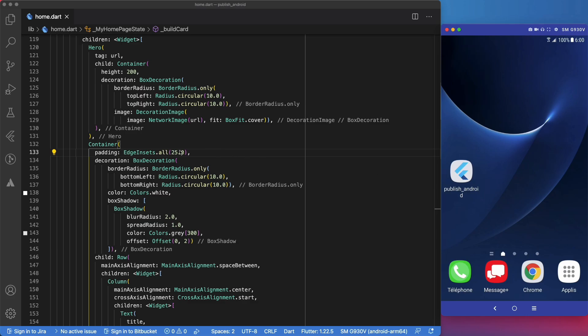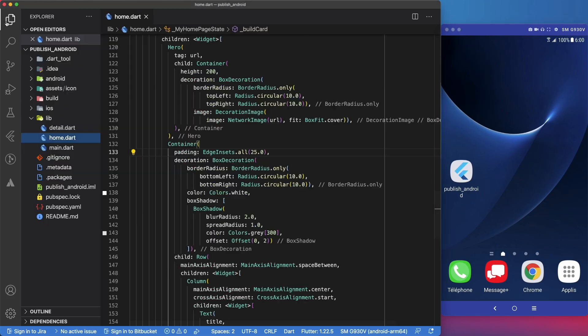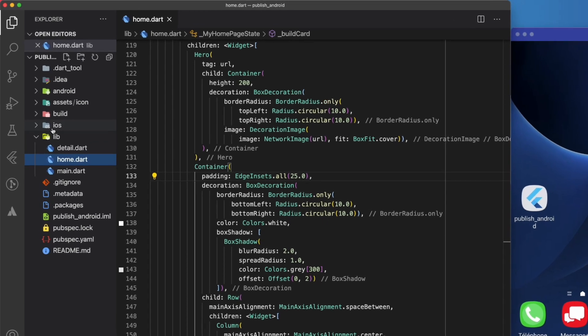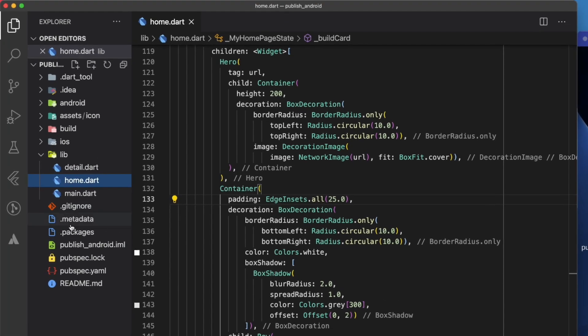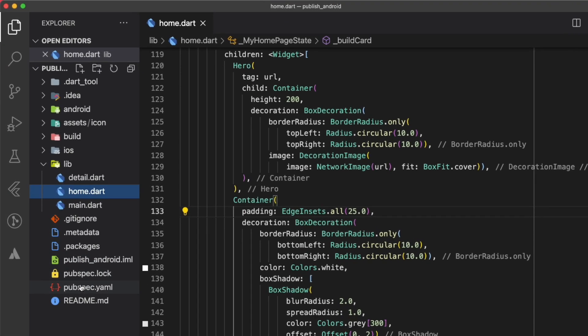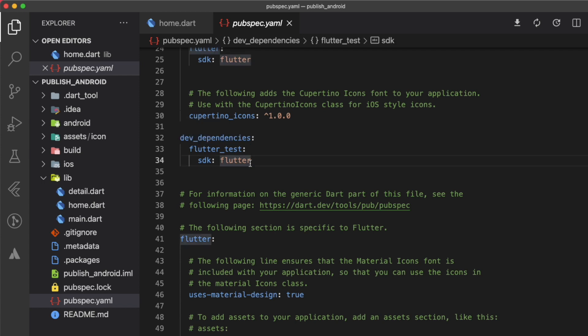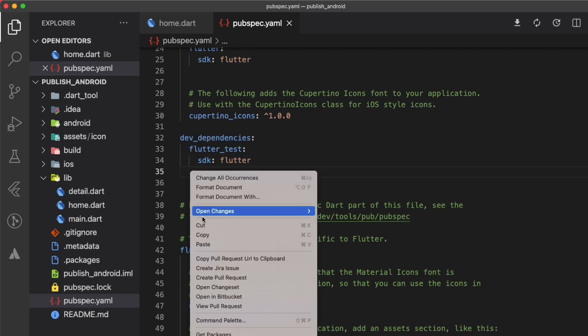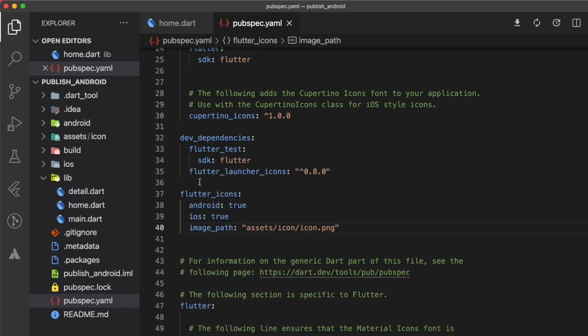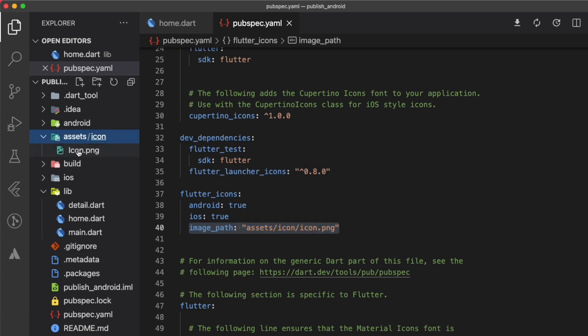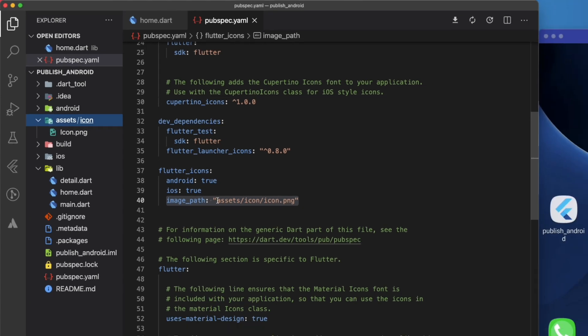The first thing that we will do is make sure that we replace the default Flutter icon. For that, we will use the icon launcher package. So let's head to the pubspec.yaml, and under the dev dependencies, we will paste these lines to install the package. This path is where the icon is located in our project hierarchy. For more details about this package, check the link in the description.